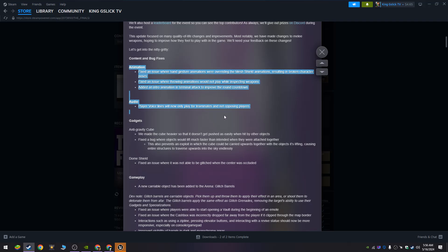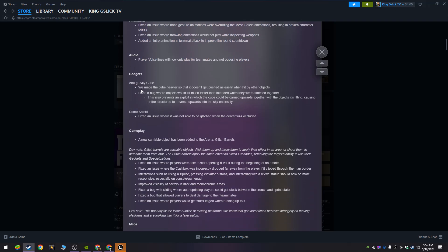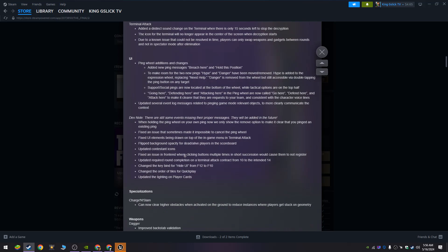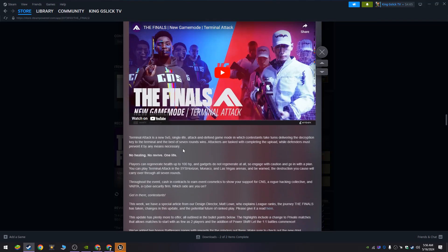Animations, audio, gadgets - we made the cube heavier so it doesn't get pushed as easily when hit by other objects. So many things, like one of my most important things on the update...